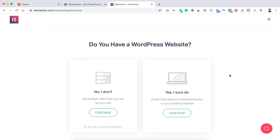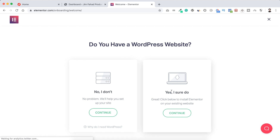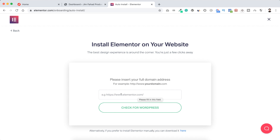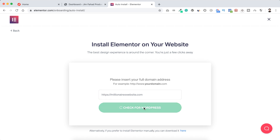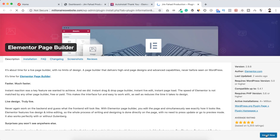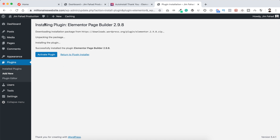This way is best if you have your website live and up and running. From here it asks 'Do you have a WordPress website?' — click 'Yes I should do', then click 'Continue'. Put your domain name here — importantly, put HTTP or HTTPS first, then colon forward slash forward slash, then your domain name. Click 'Check for WordPress'. It says 'Great, you are ready to install Elementor' — now click 'Install Now'.